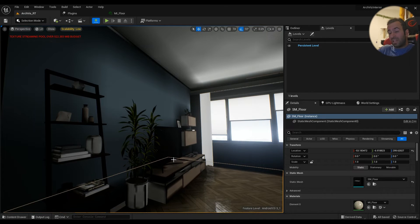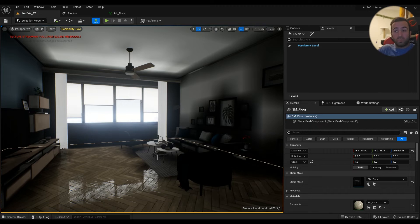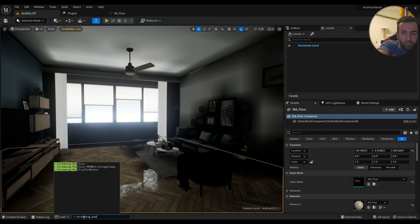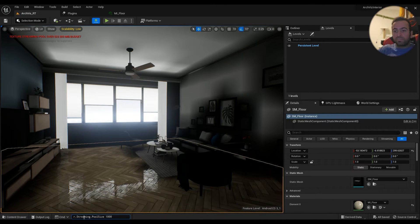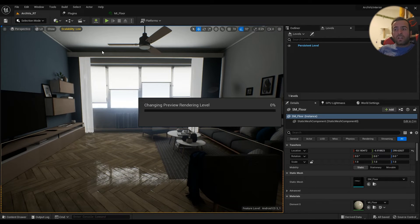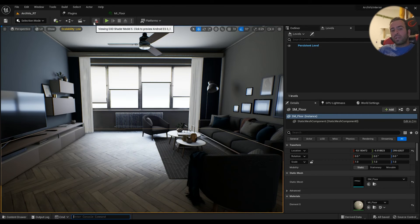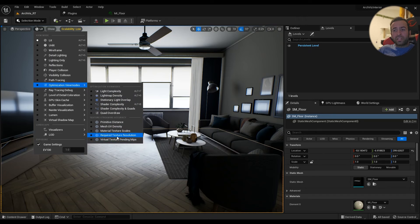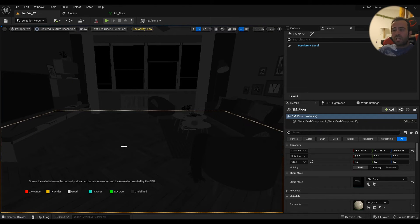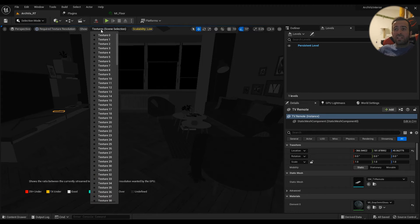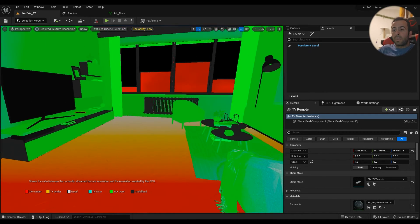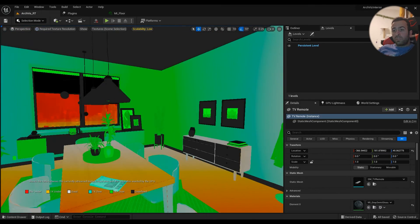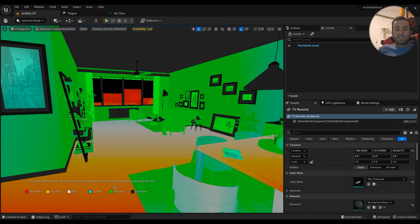Let's put it back to normal, streaming.PoolSize back to 1000. Something else you can do regarding this is if you go into SM5 or SM6 previewer, in the optimization view modes you have the required texture resolution. So for example, in the controller you can select it and select the texture that's being used in it. I mean this is a shared texture that's being used everywhere.